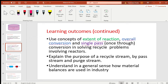Lastly, understand in a general sense how material balances are used in industry. Remember, everything that you learn should be able to be put into practice. So after you've solved the problems and done everything, know how this particular concept or subject area applies in industry.